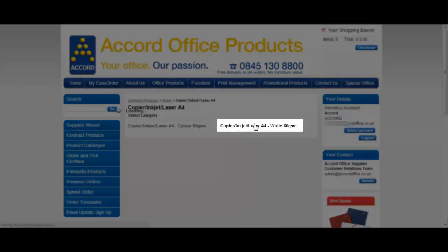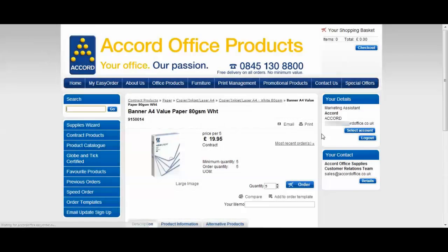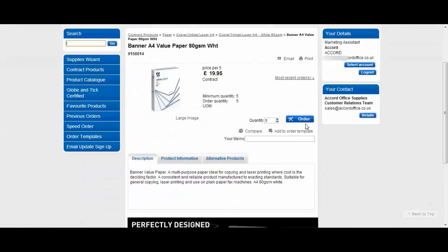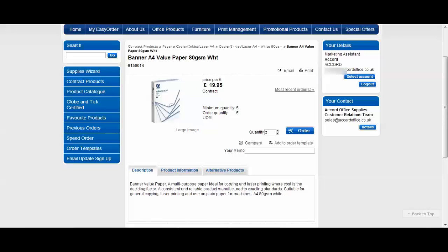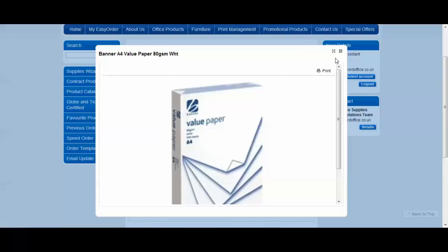Follow through the selection until you find the paper or item that you would like to order. This is the product page. You will find the product image and you can view a larger image of the product by clicking on it here.